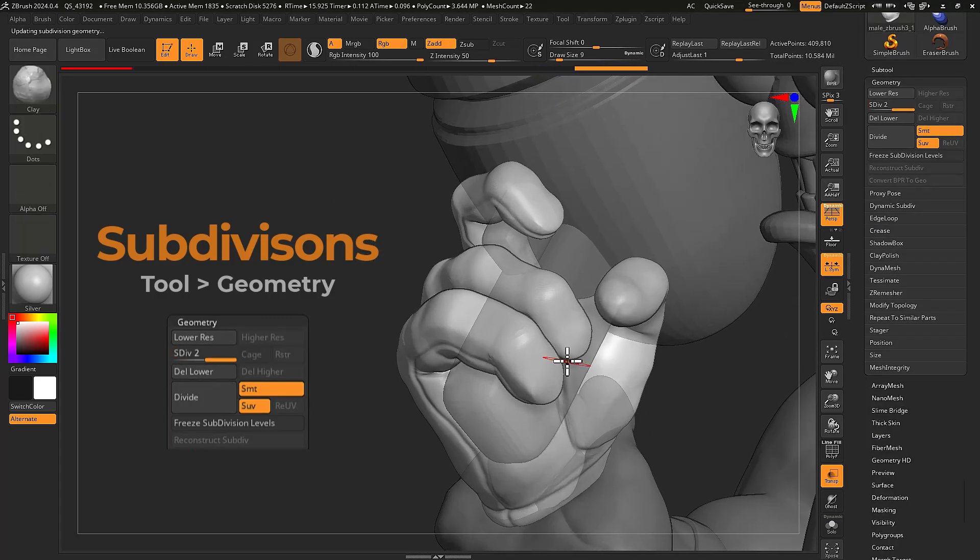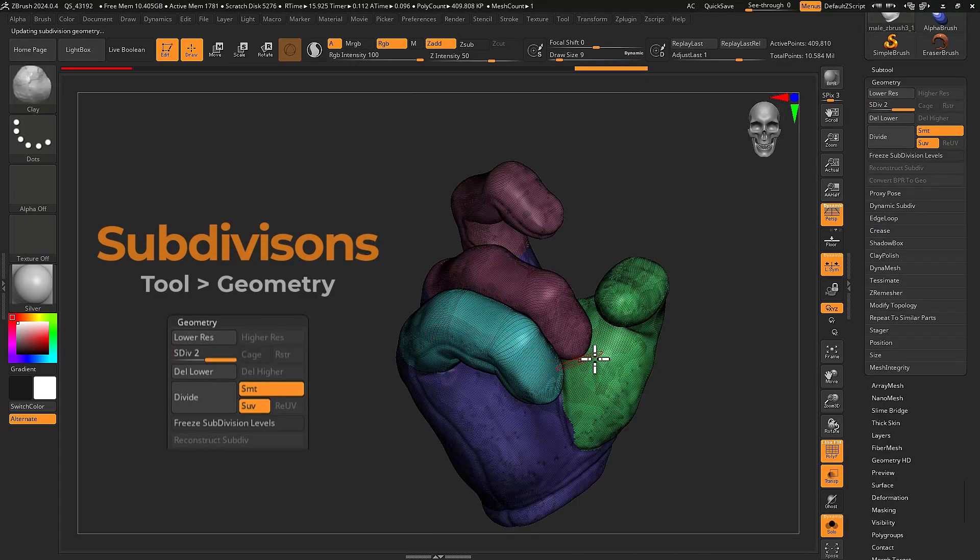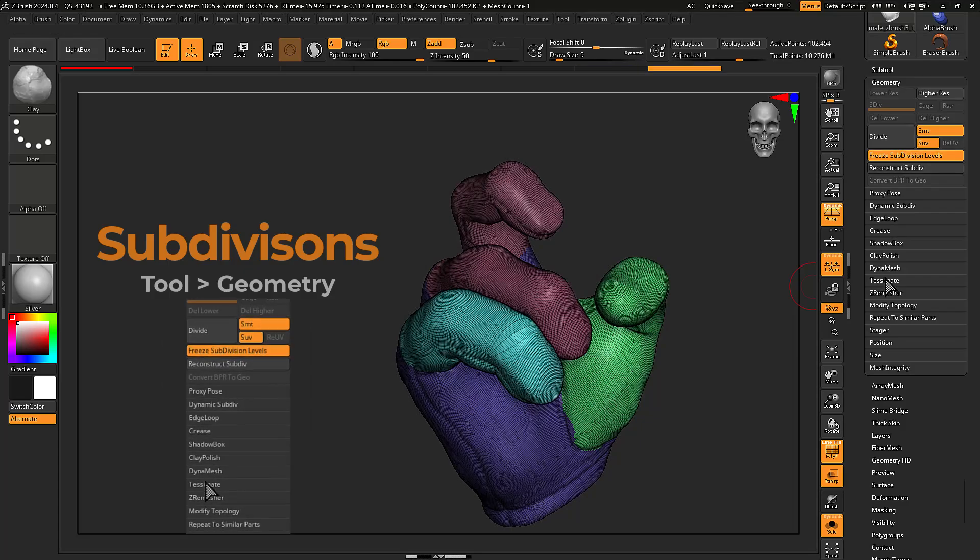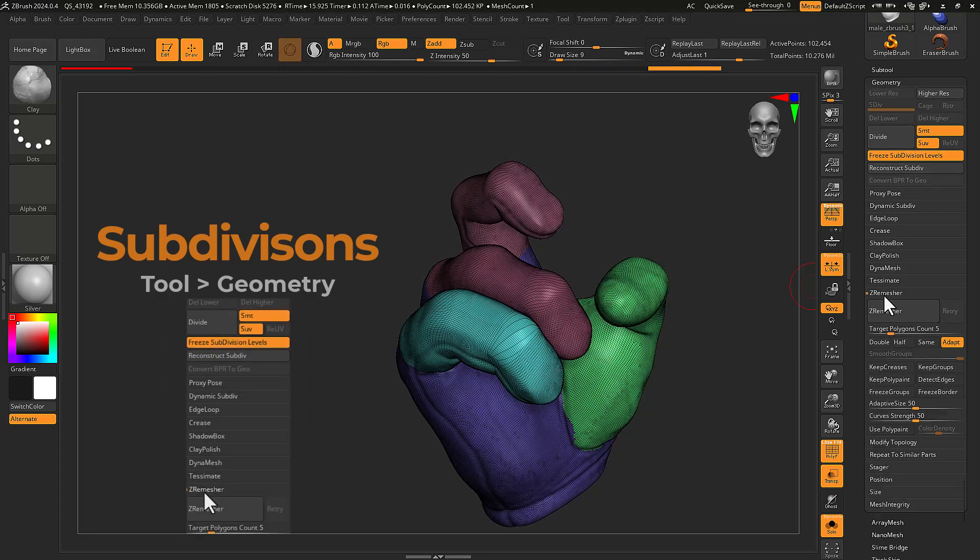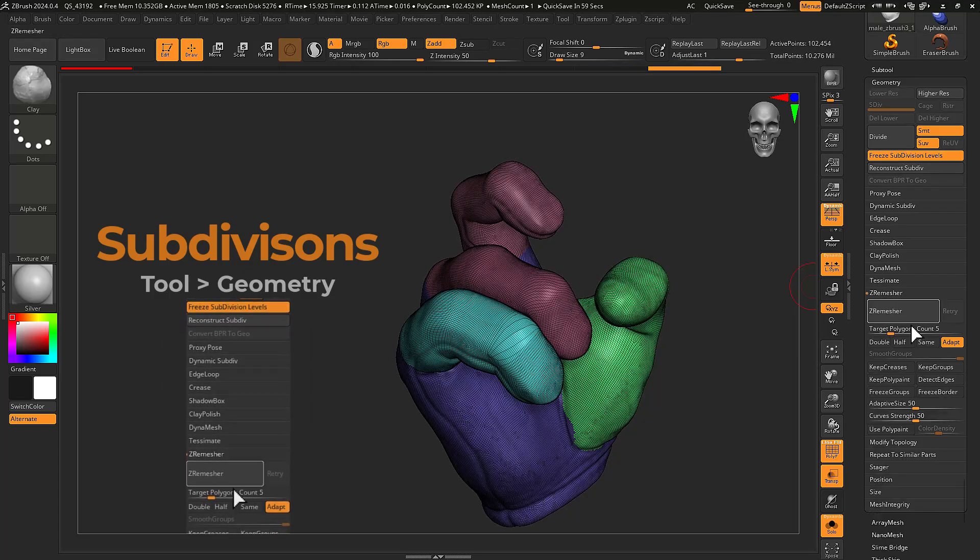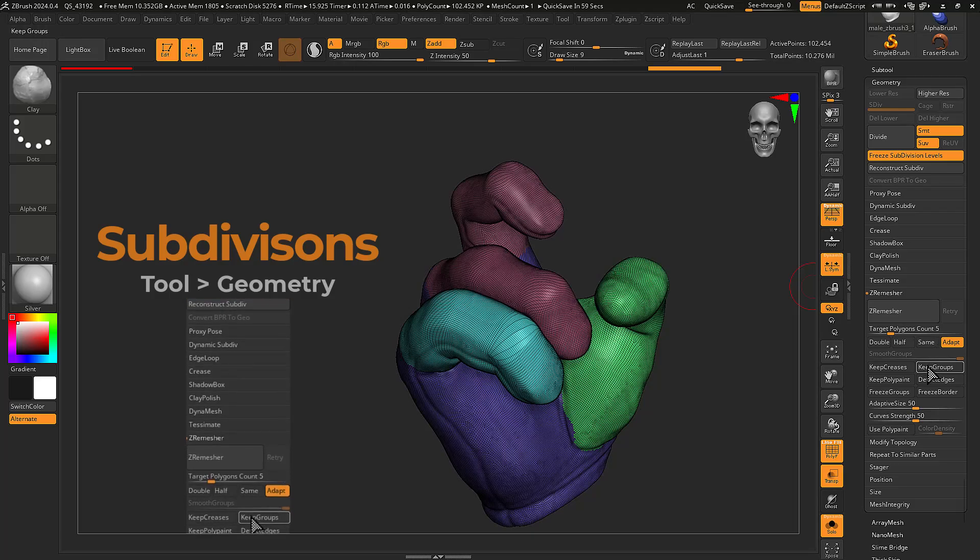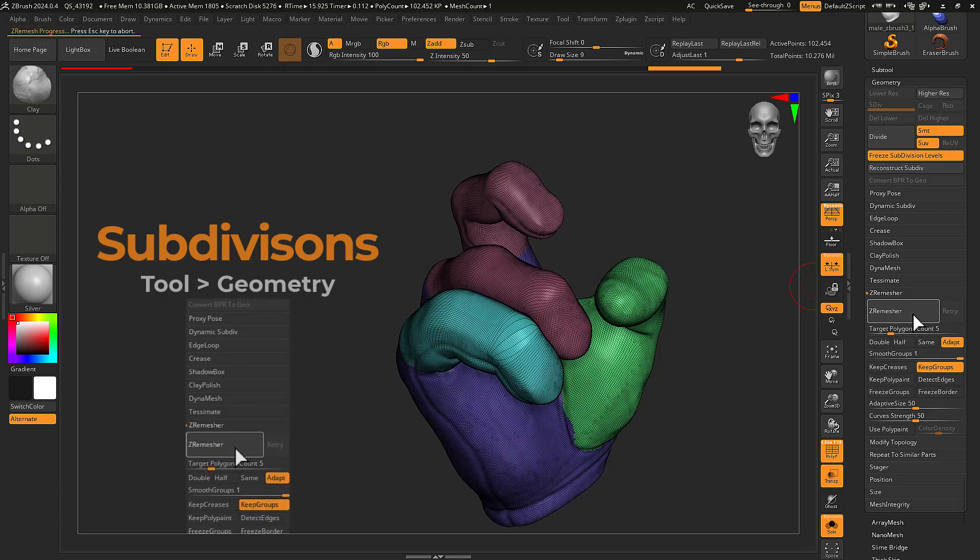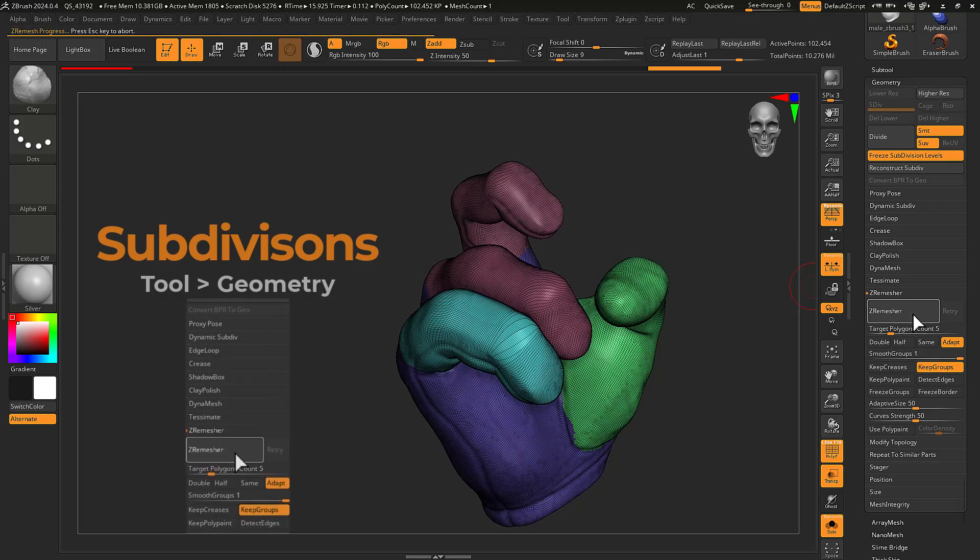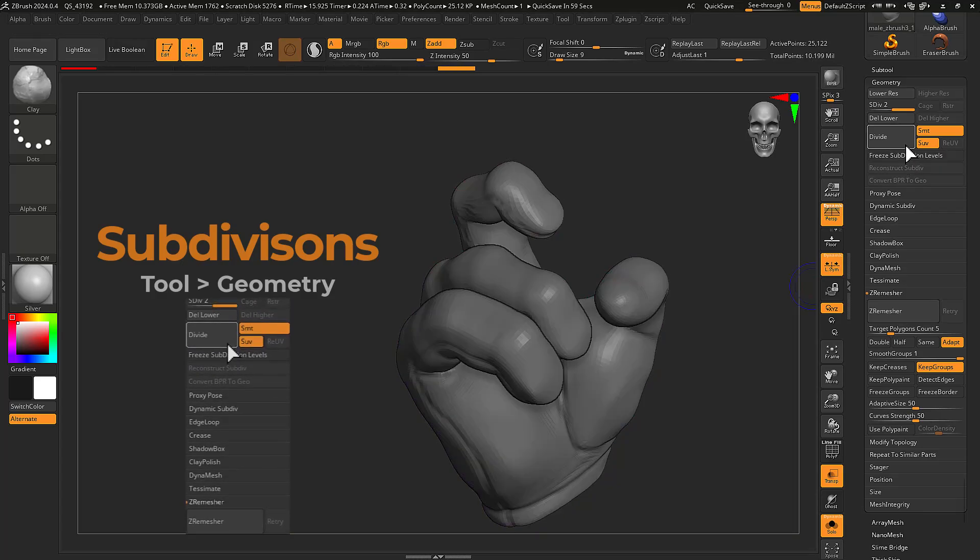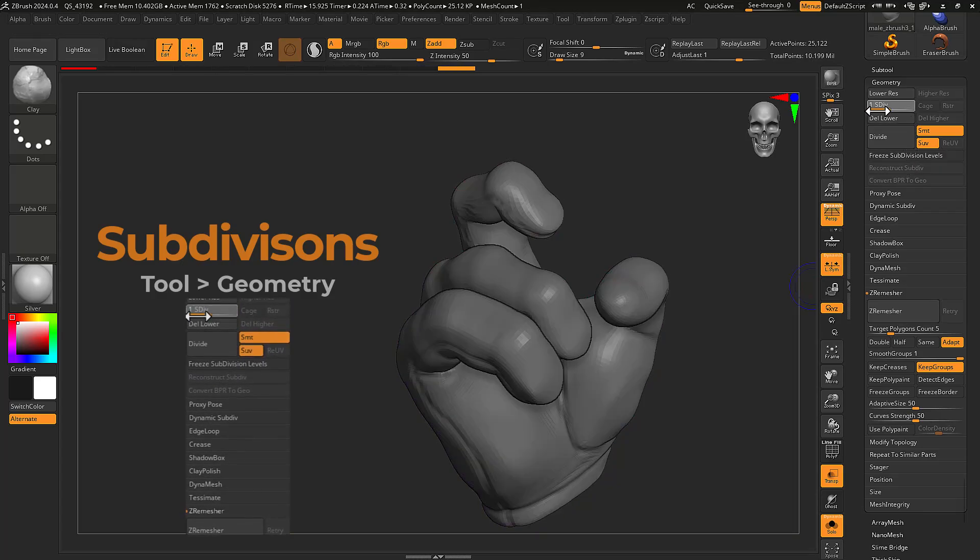Free subdivisions is best used to improve your base topology for better sculpting on mid-res meshes. This is most effective for models under a million polys as the reprojection process can be very time consuming.